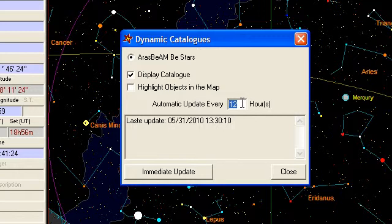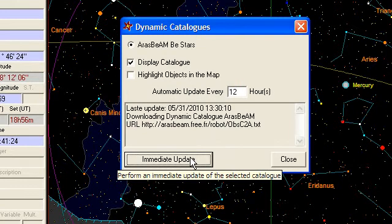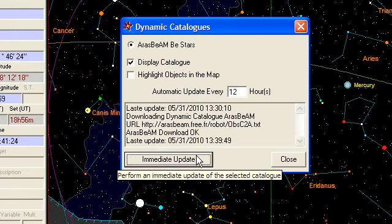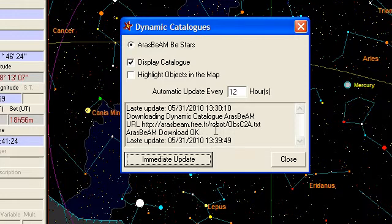If you want to perform a manual update of the catalog, all you need to do is click the immediate update button and after a few seconds, the catalog is updated within C2A from the internet.